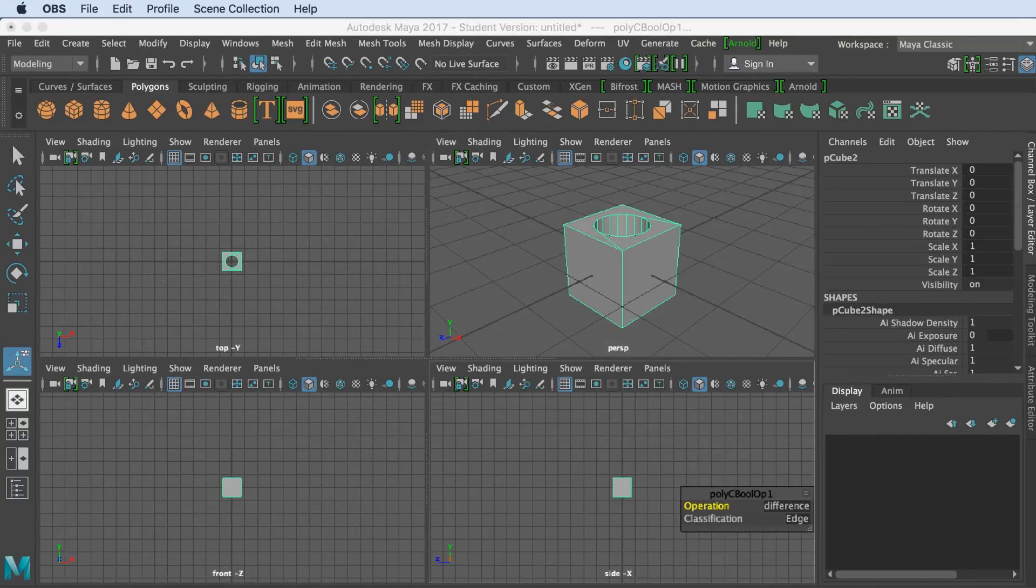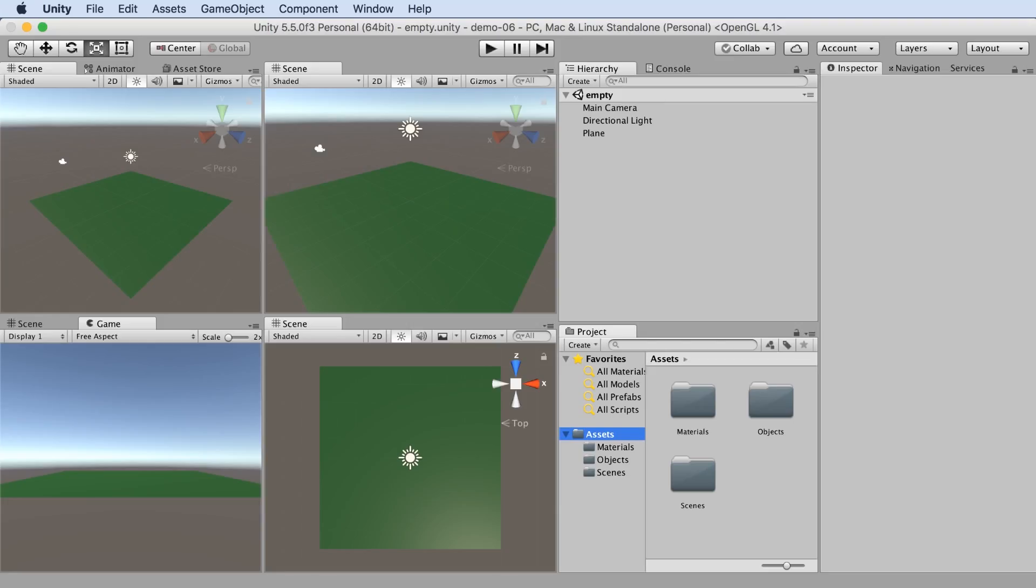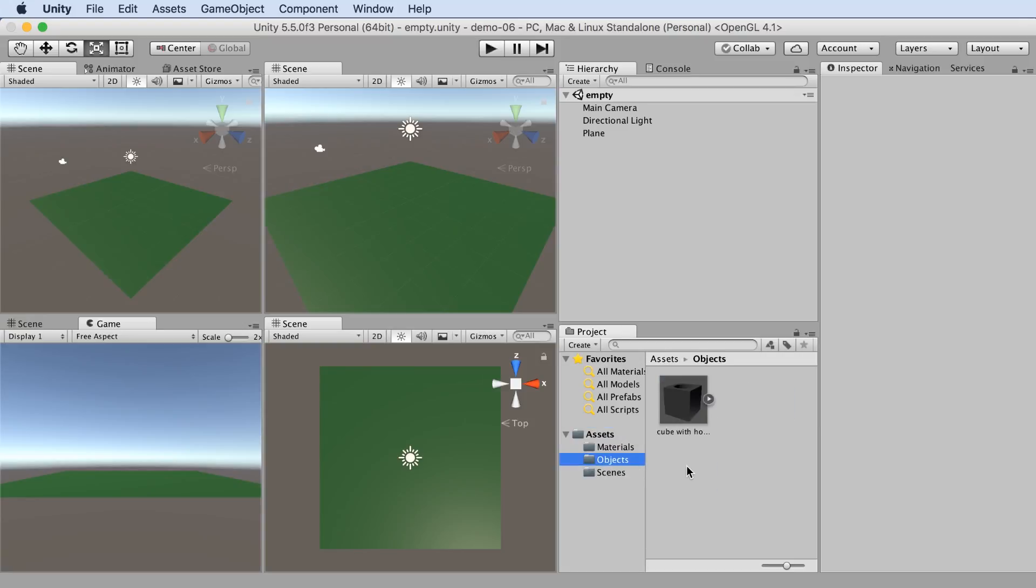Now if we switch back to Unity and click onto the Objects subfolder, we'll see right there, there's our cube with a hole.